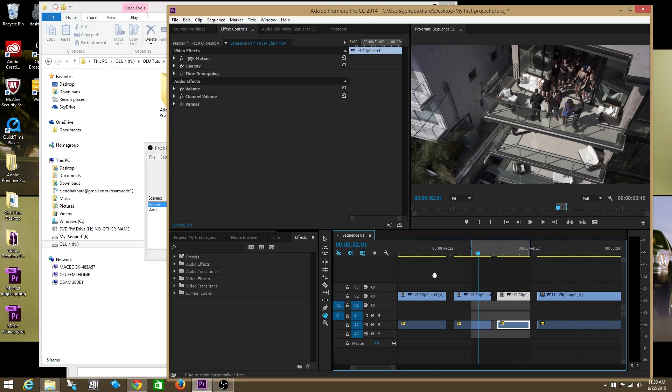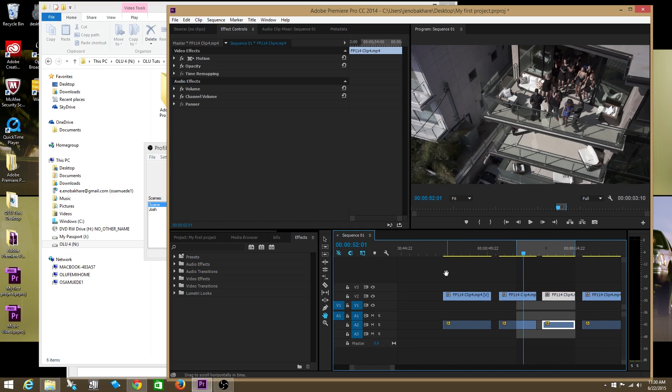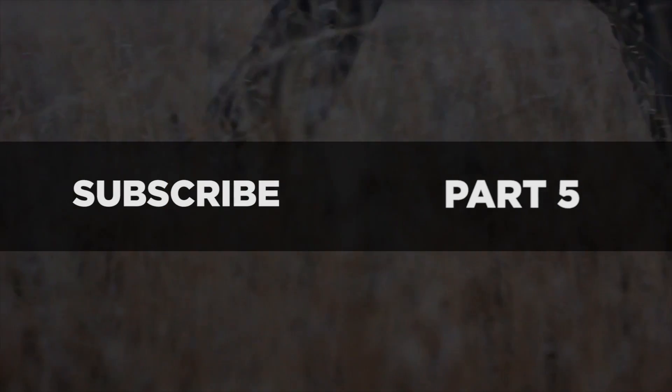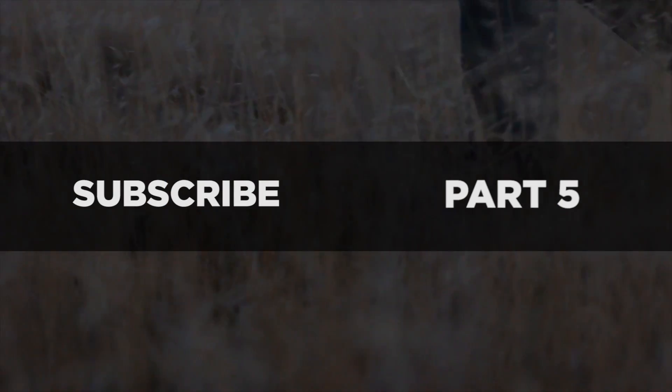Cool. Thanks for watching. I'll see you soon.